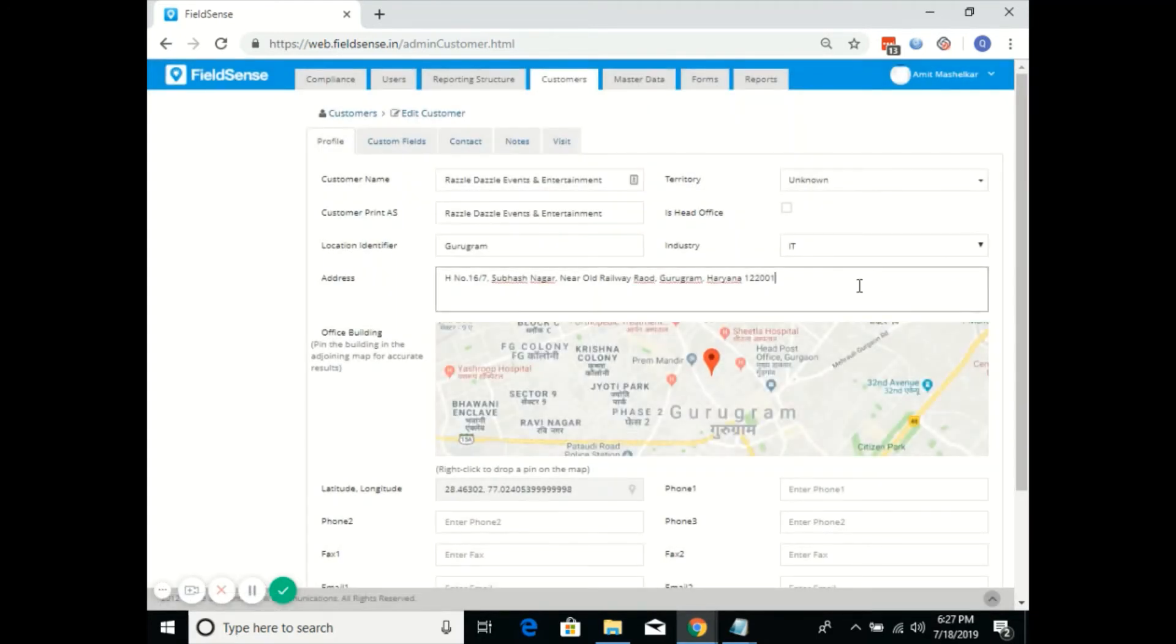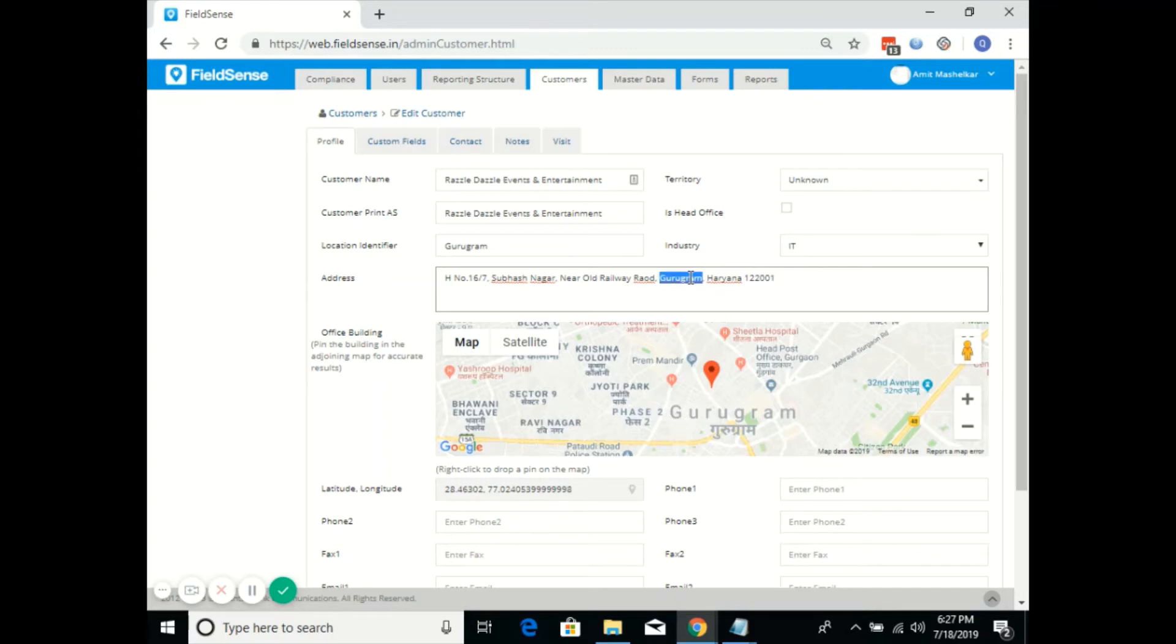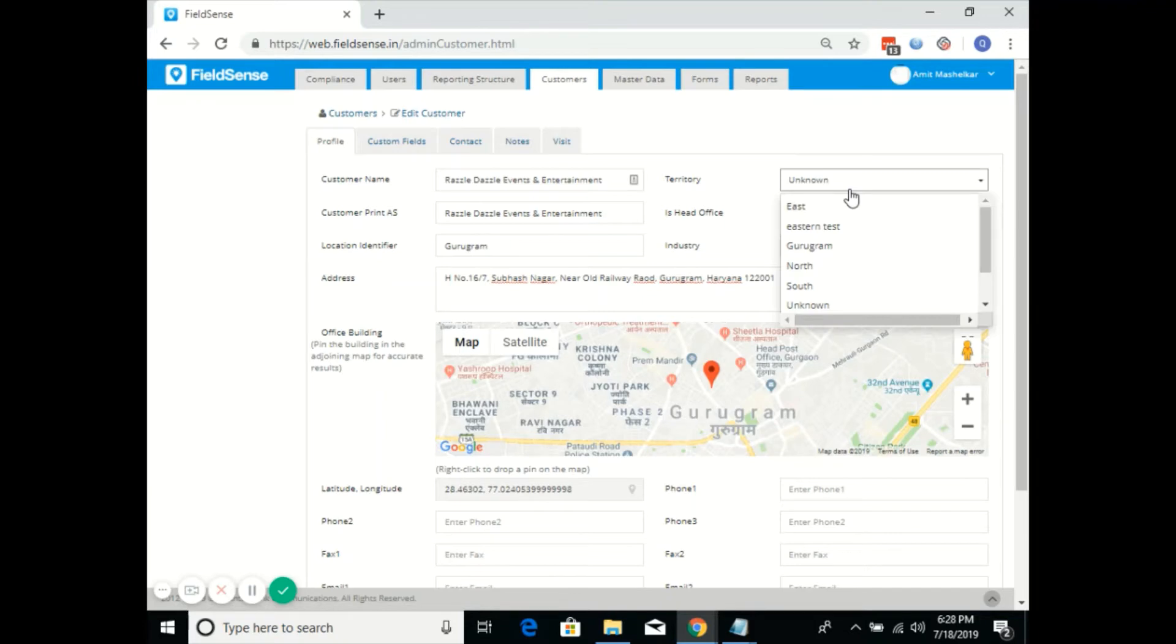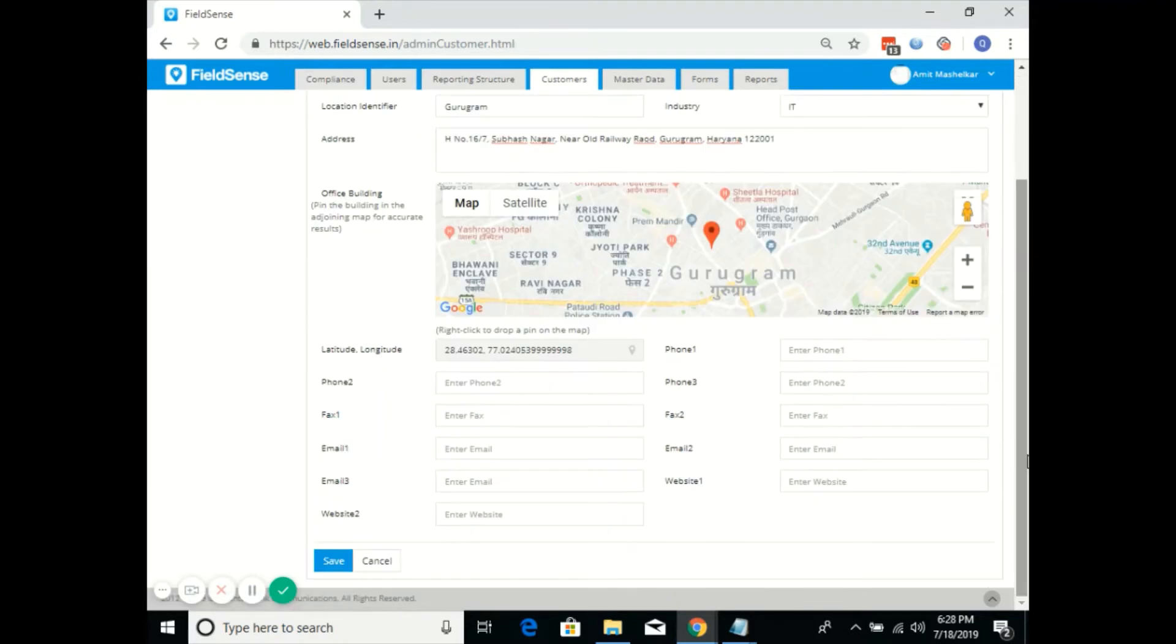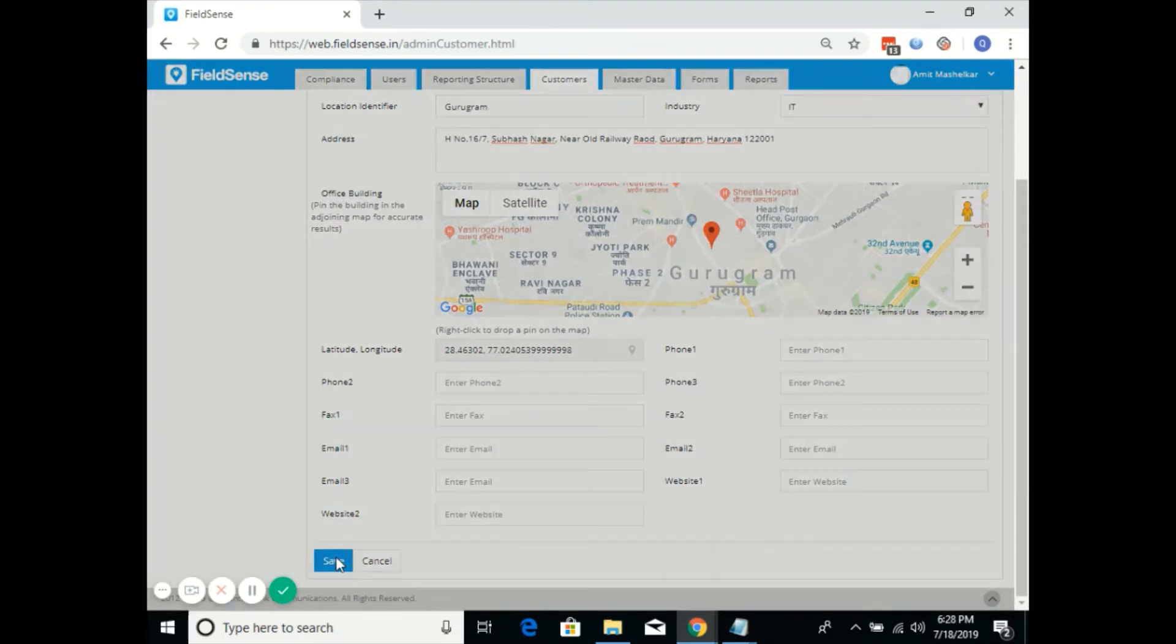It will display the address of the customer. Since the customer belongs to the Gurugram city, we'll go ahead and map this customer into Gurugram territory. Click on save.